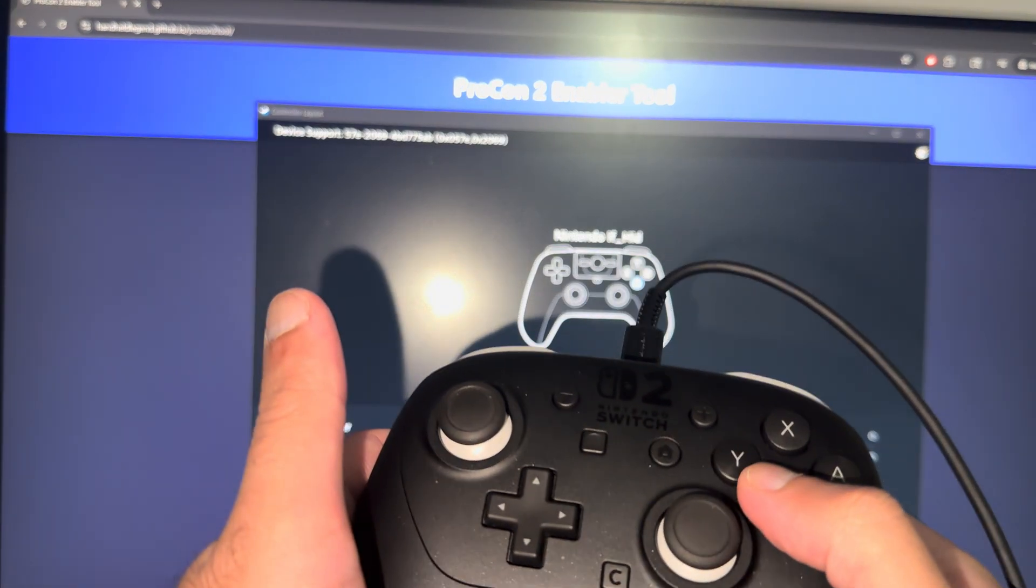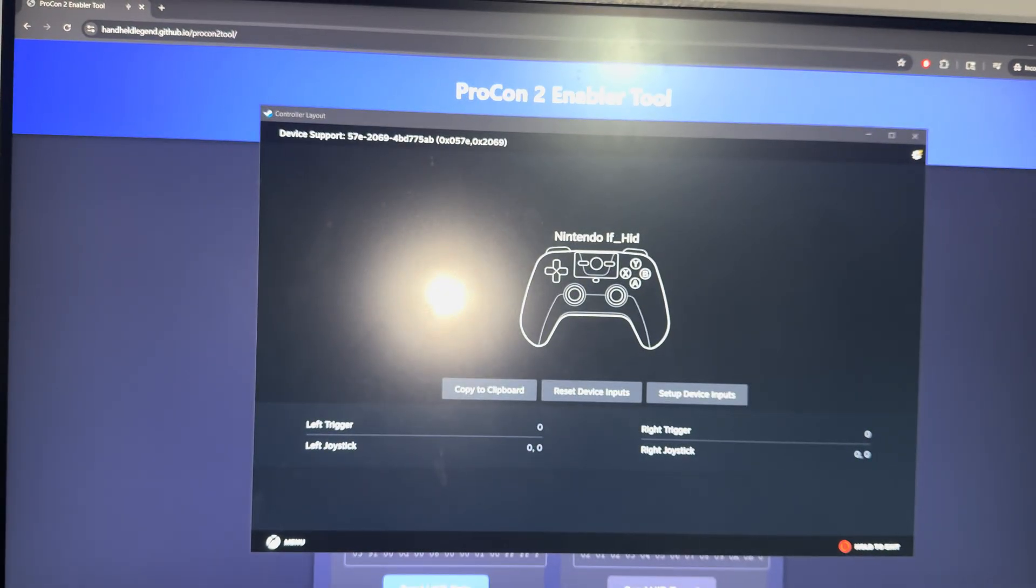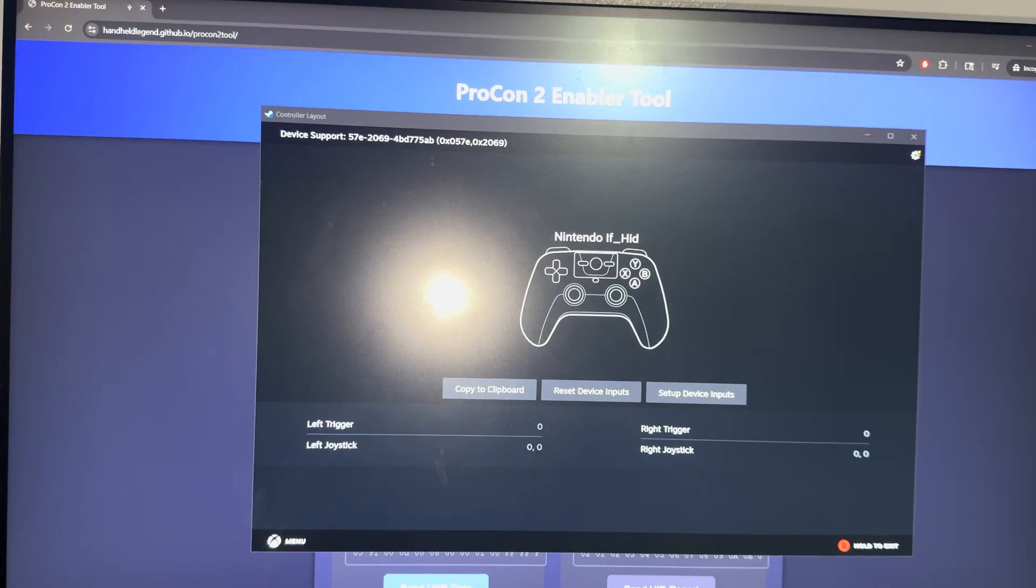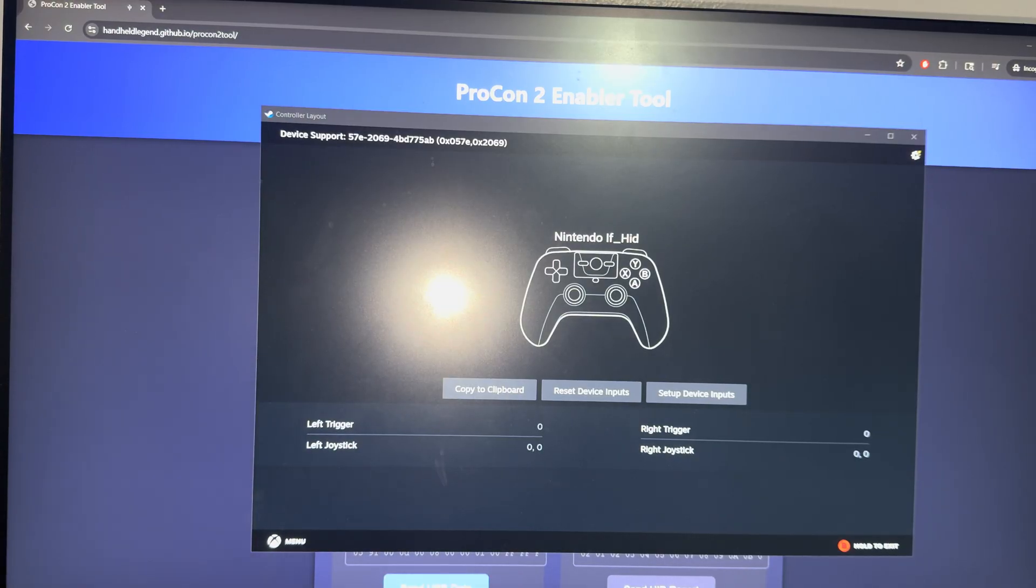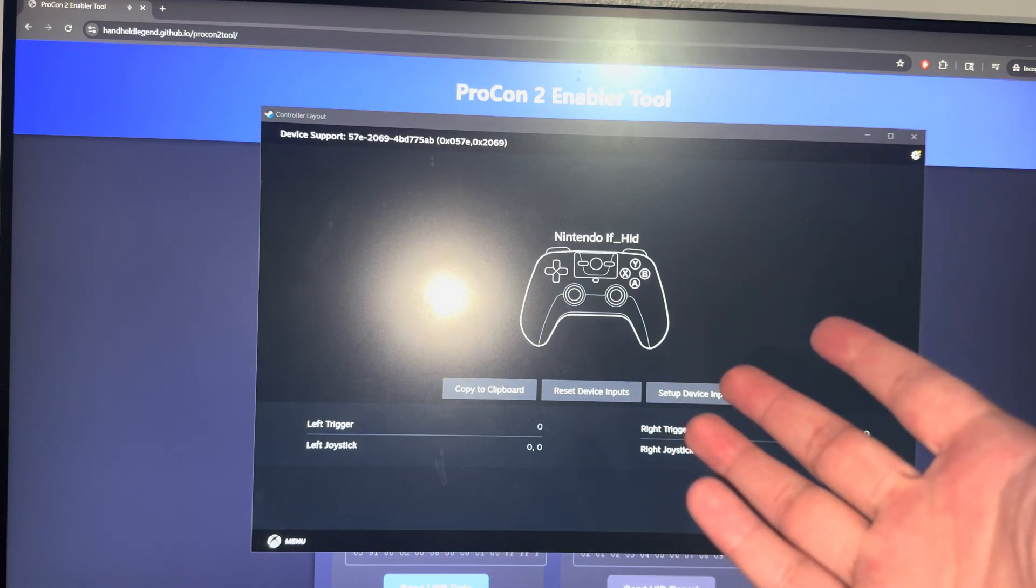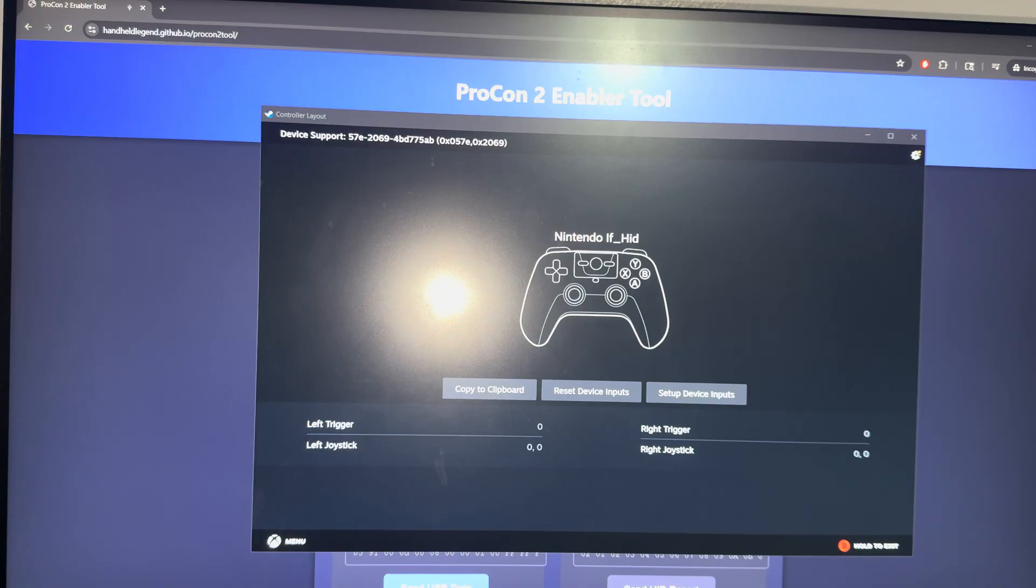Just to give you an example. That's basically it. Once you do this, you should be able to utilize your Switch 2 controller on Steam.